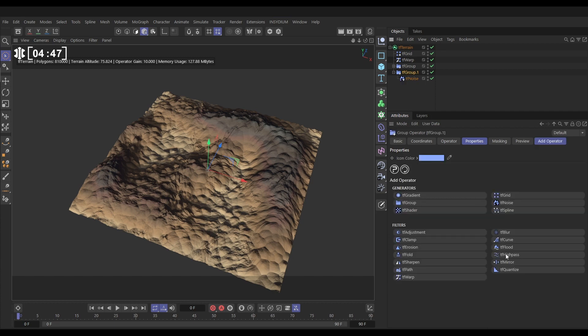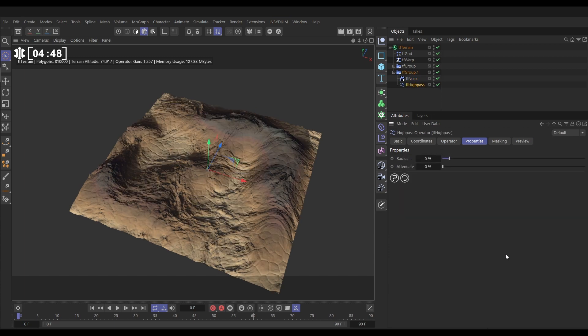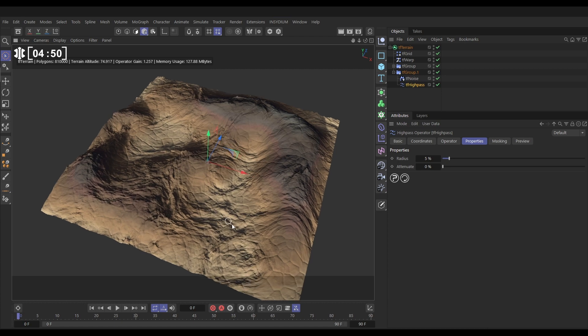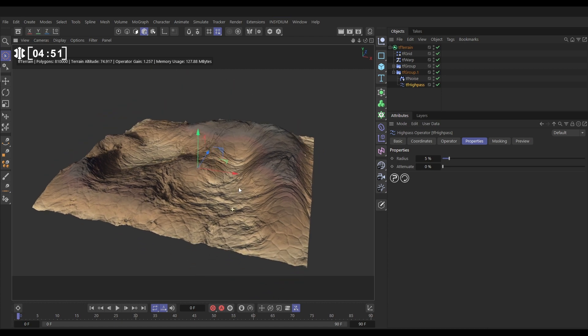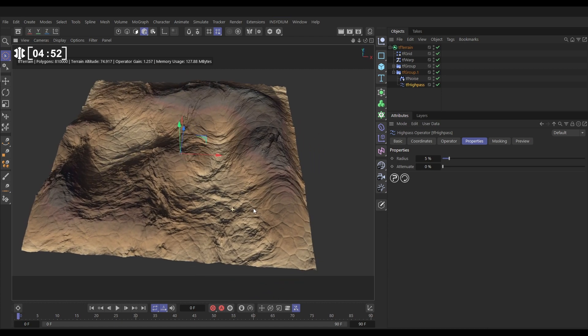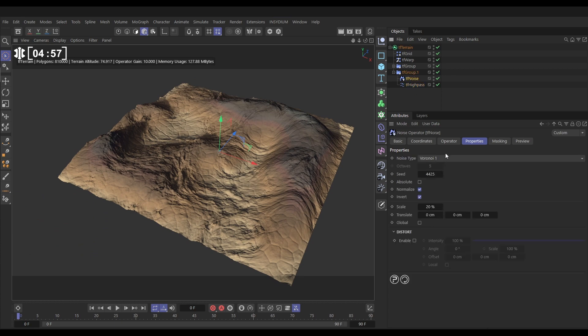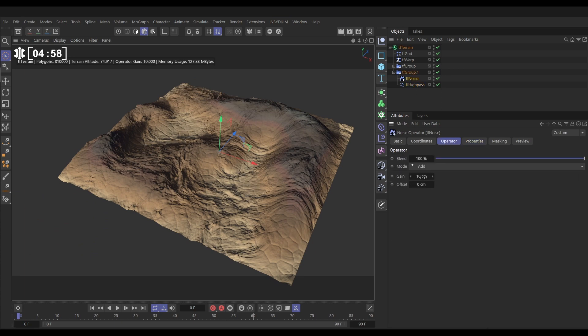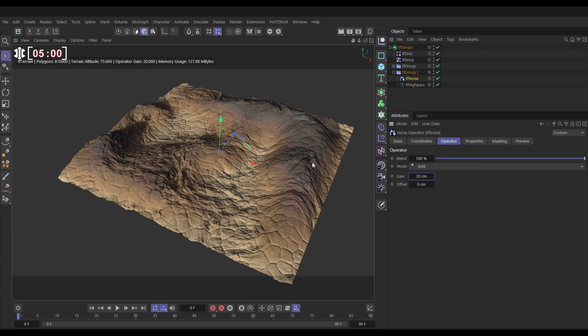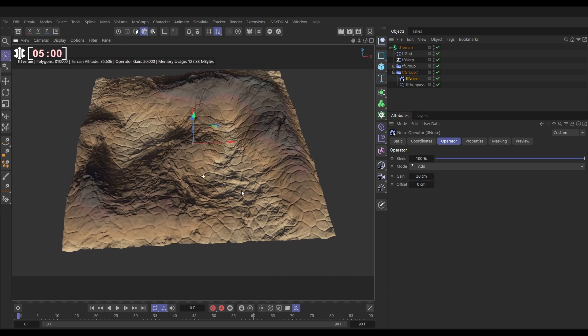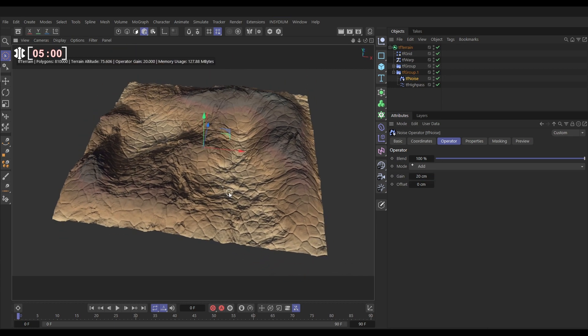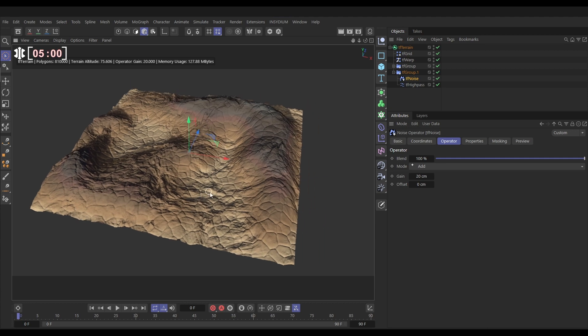Okay, so this is looking not quite right yet, but as soon as we add a high pass filter to this new group, we have created these brilliant cracks in our landscape. And if we want those to be deeper, let's go to the noise operator, put that up to say 20. Now we've got deeper cracks.